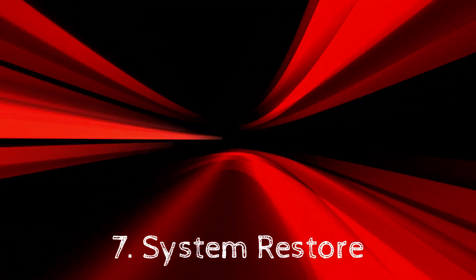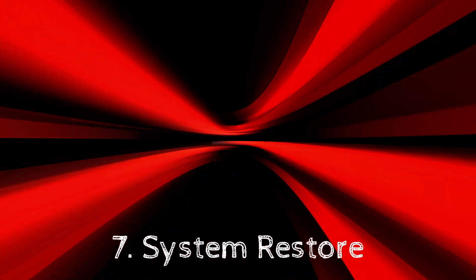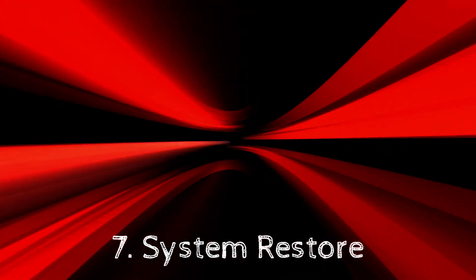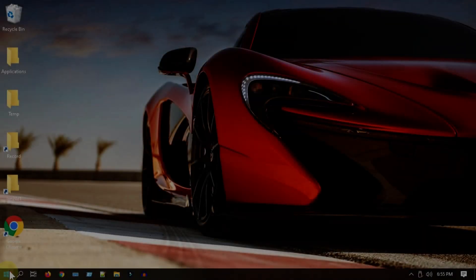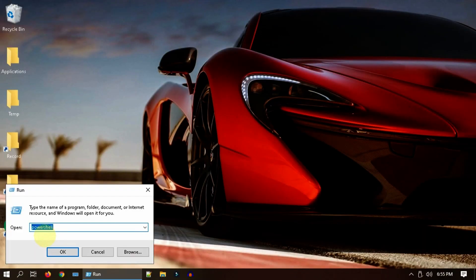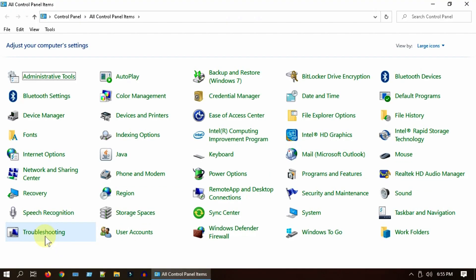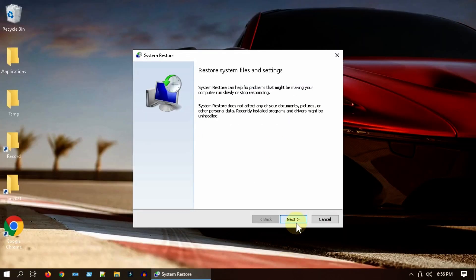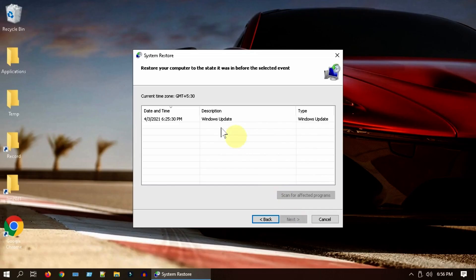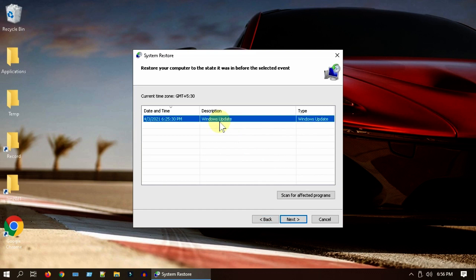Solution 7: System Restore. Open Control Panel, select Recovery, choose Open System Restore. Select Next. Now choose the appropriate restore point. Please click Next and follow the on-screen instructions to complete the rest of the restore process.